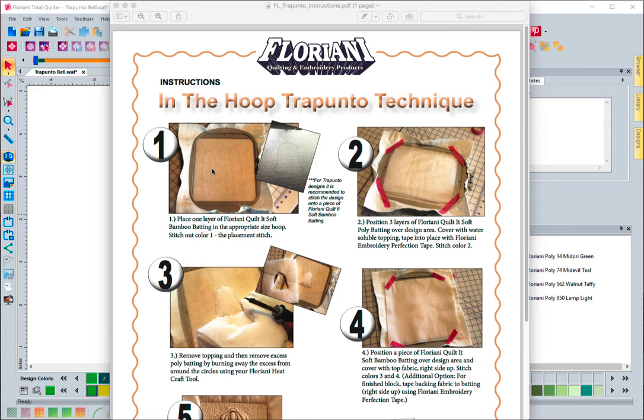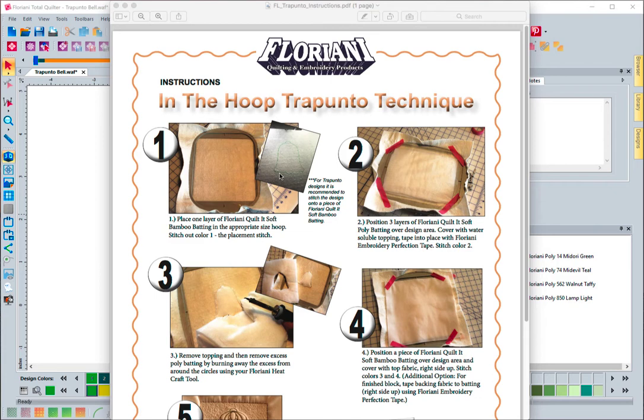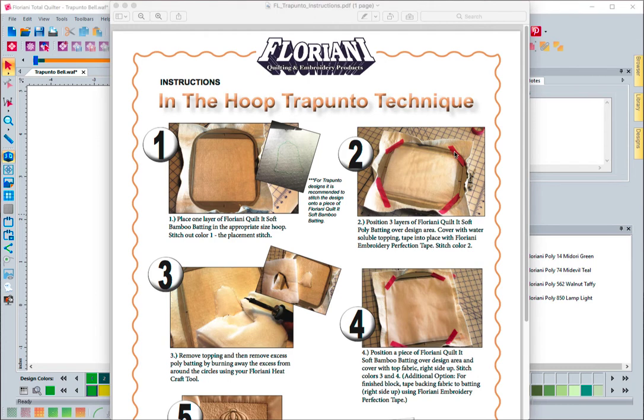The first thing you do is you lay a piece of batting in the hoop, and you have a placement stitch that stitches first. That shows you where the trapunto portion of the block is going to be. The second thing you do is you lay down three layers of Floriani Quilt Soft Poly Batting, and you cover it with some water-soluble topping, and then you tape it down.